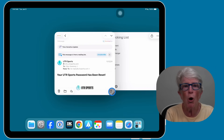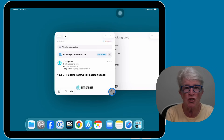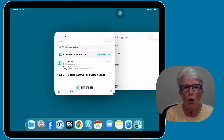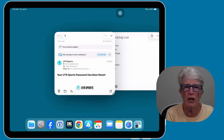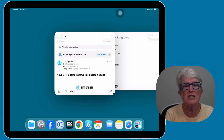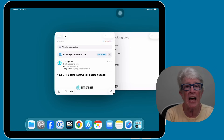Instead of squeezing apps side by side, iPadOS 26 will pop each one into its own floating window. You can open multiple apps this way — such as Mail, Safari, Notes, and Messages — all in their own separate windows. The best part: you're not stuck with the screen splitting in half anymore.